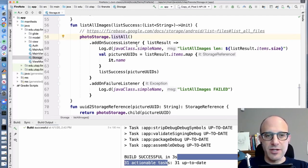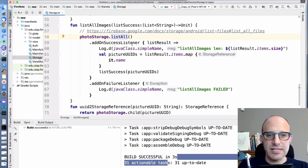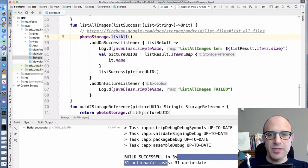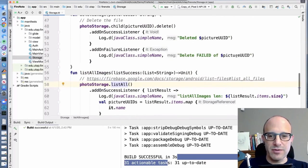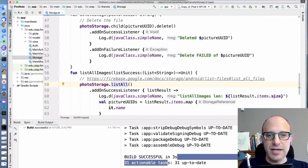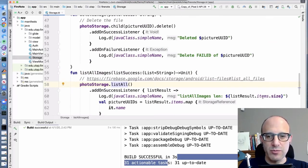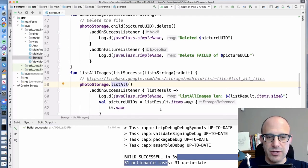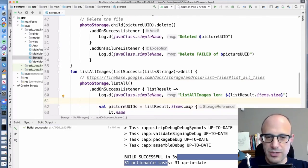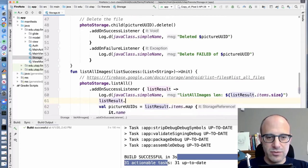We have our same failure and success listener in the case of success. In the case of success, we asked to list these things. What comes back is this result, which actually has a couple of things in it. So it's got an item list and the item list is the one that actually has the file names and that's what we care about. So we print the size of it and we do a map here to create the picture, sorry, to grab the name from the item.